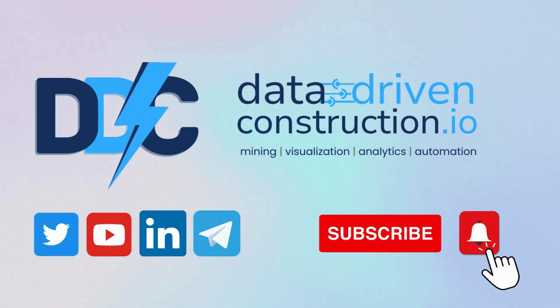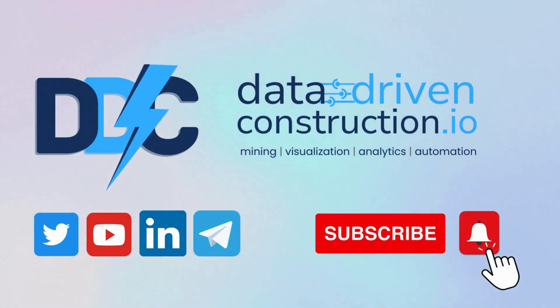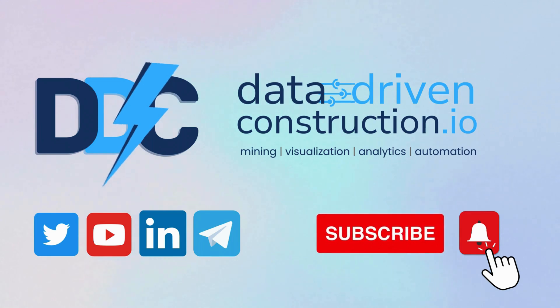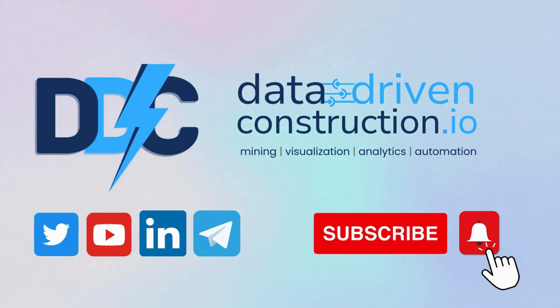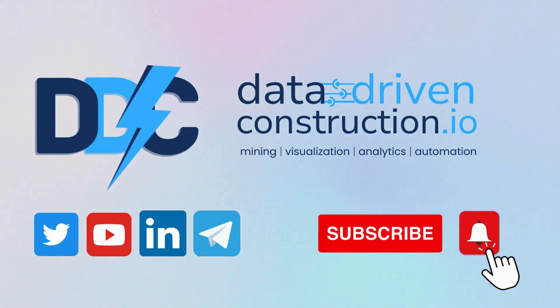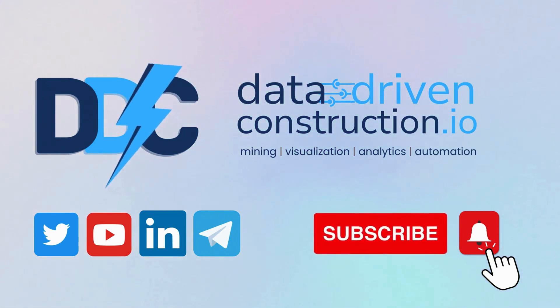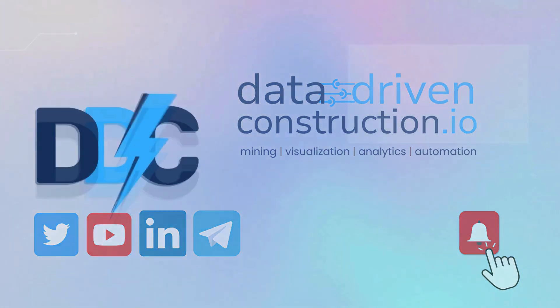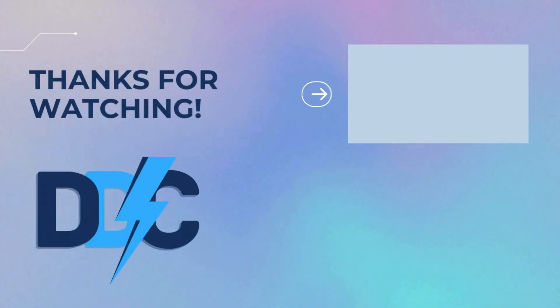Please consider subscribing to our social media channels and sharing this video. By doing so, you'll be supporting the creation of more content focused on the role of data in construction. Thank you for your support.